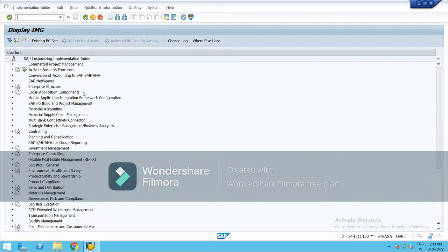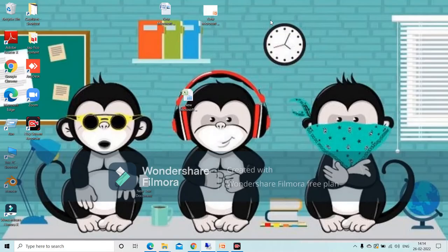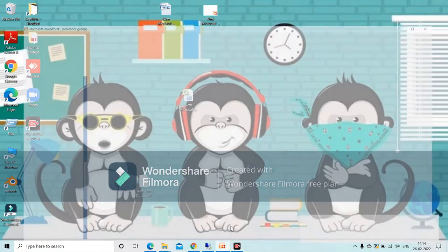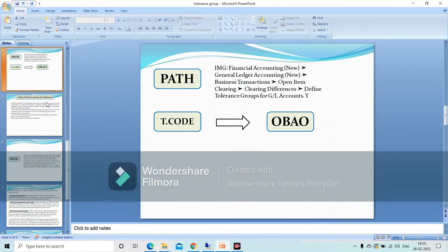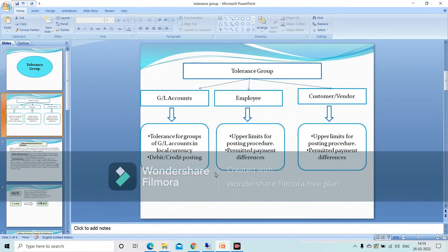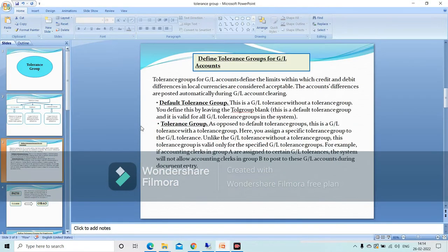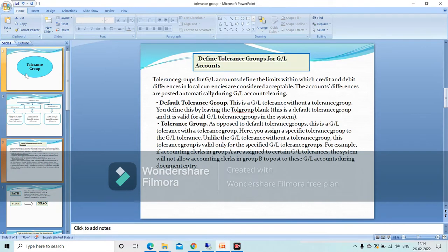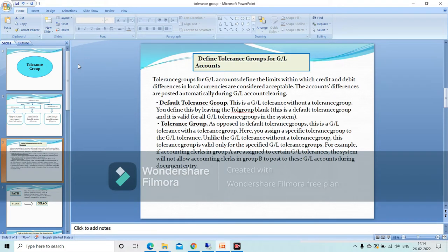Before this tolerance group, let me show you. In tolerance group, basically we set a limit. So we set the limit for document, for line item, and for cash discount and for differences.